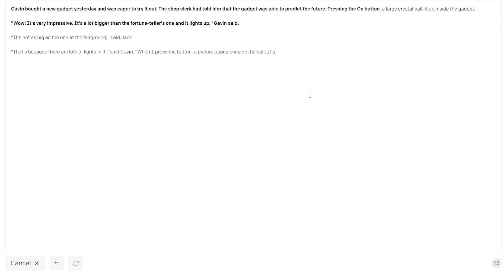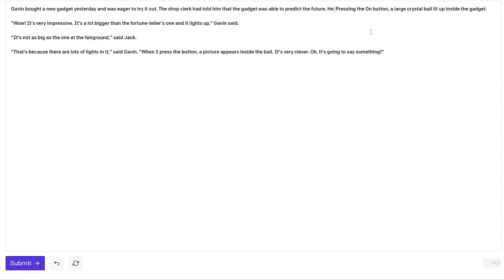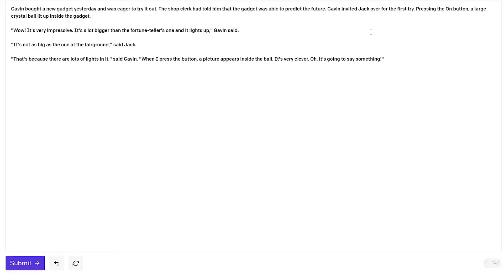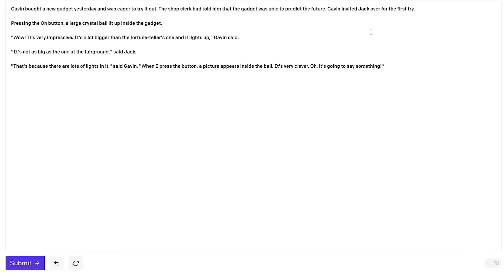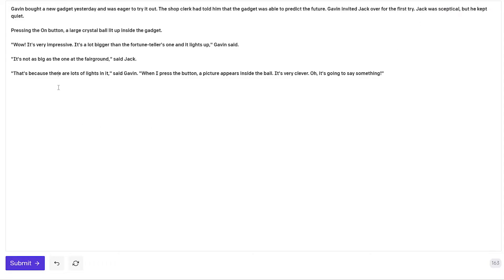It's not as big as the one at the fairground said Jack. That's because there are a lot of lights in it said Gavin. Okay so let's keep Jack in the story. I will introduce him properly. The shop clerk told him that it was bigger. Gavin invited Jack over for the first try. Jack was skeptical but he kept quiet. And GPT-3 can actually take clues from character descriptions so maybe Jack will turn out to be the more skeptical person in this story. Okay so here's Jack talking and then Gavin says when I press the button a picture appears inside the ball. It's very clever. So I like where this is going. I continue.